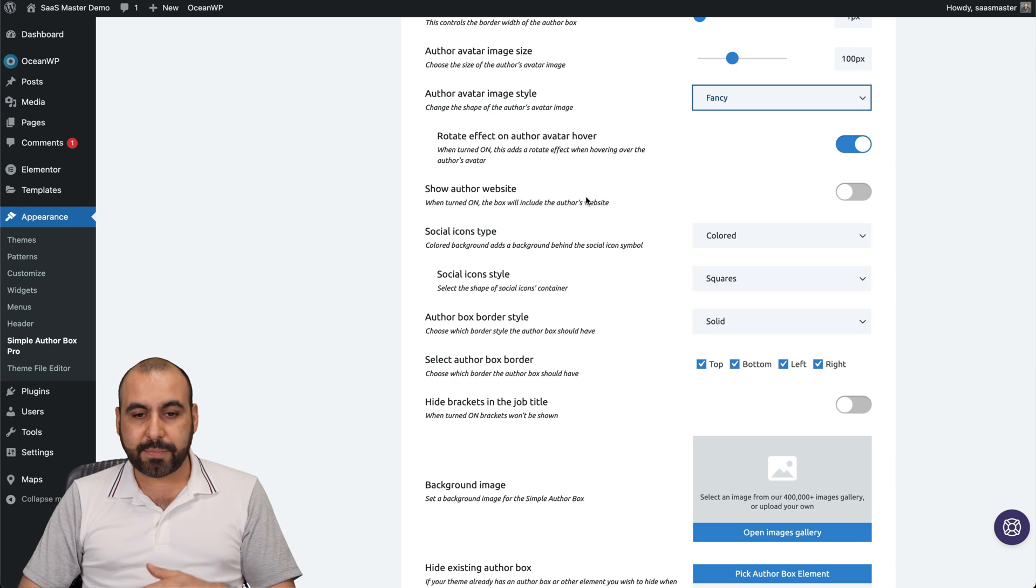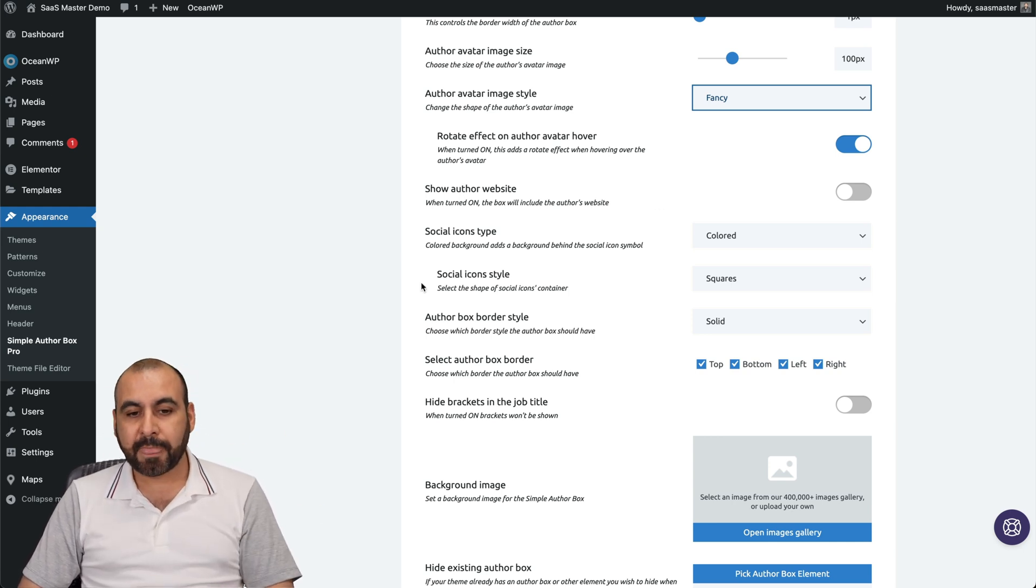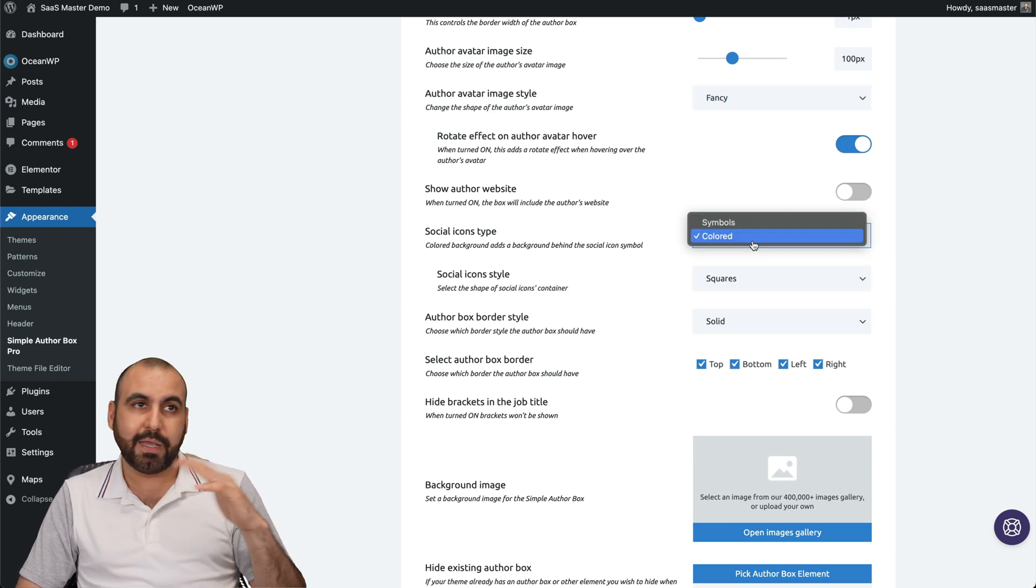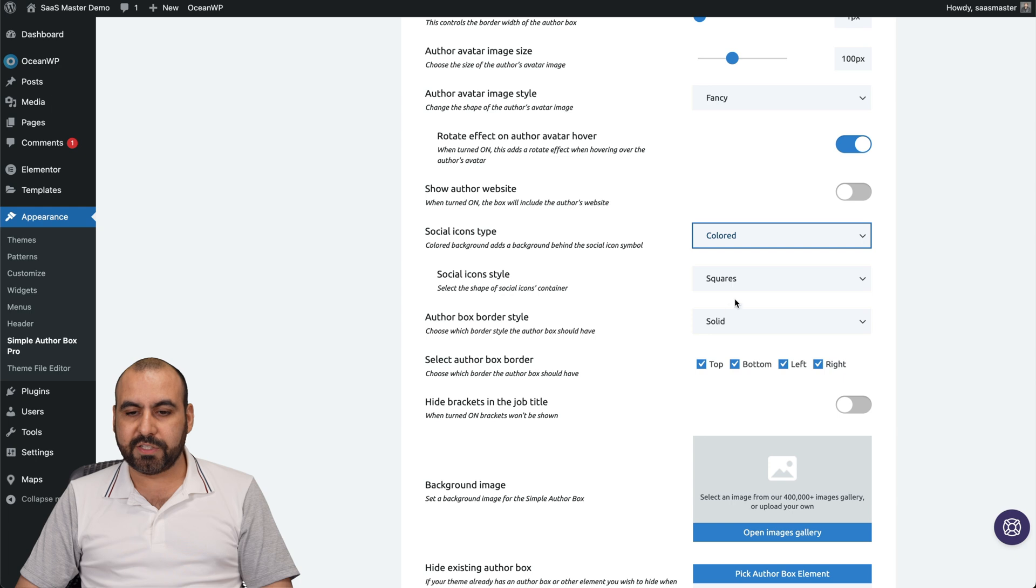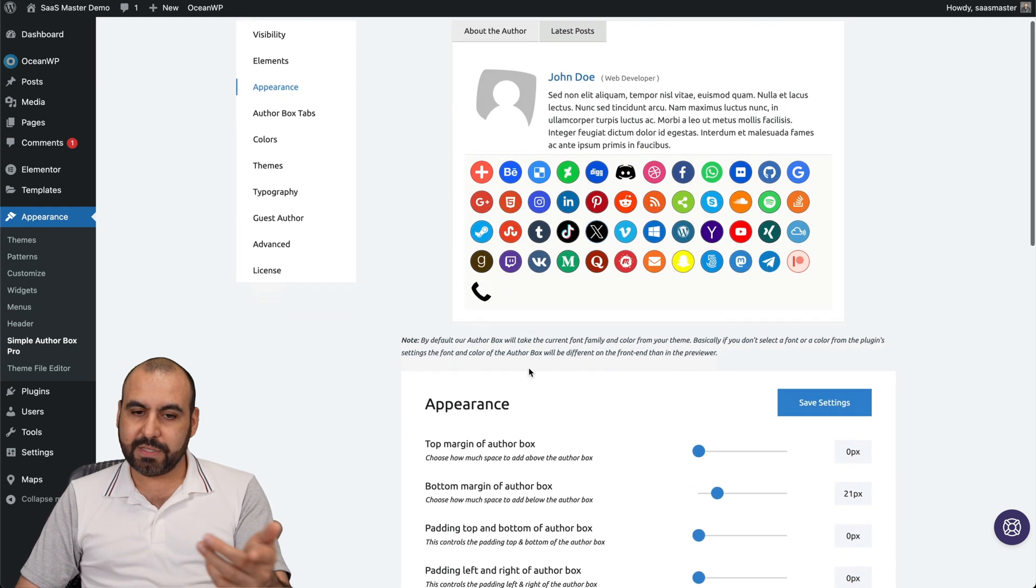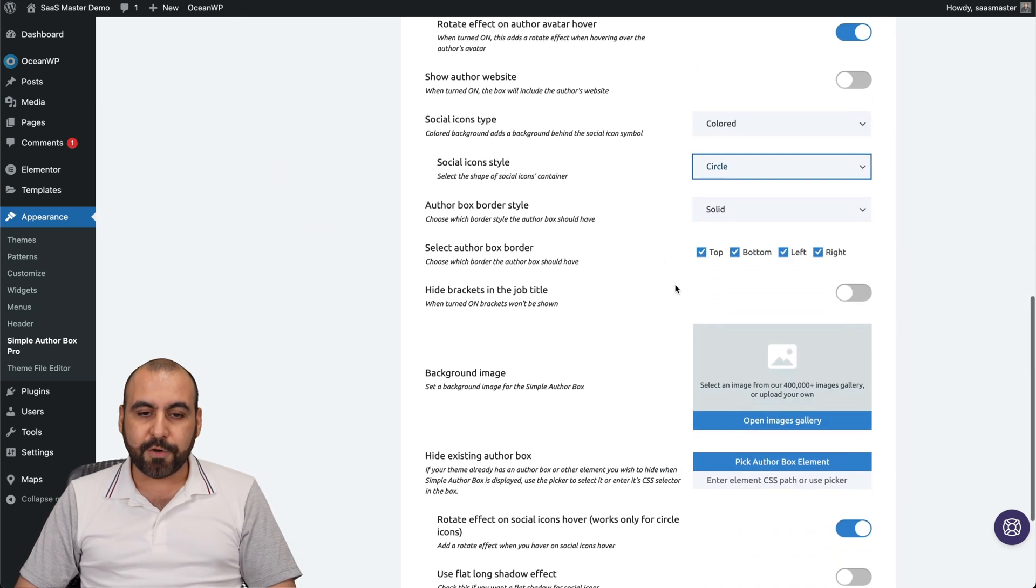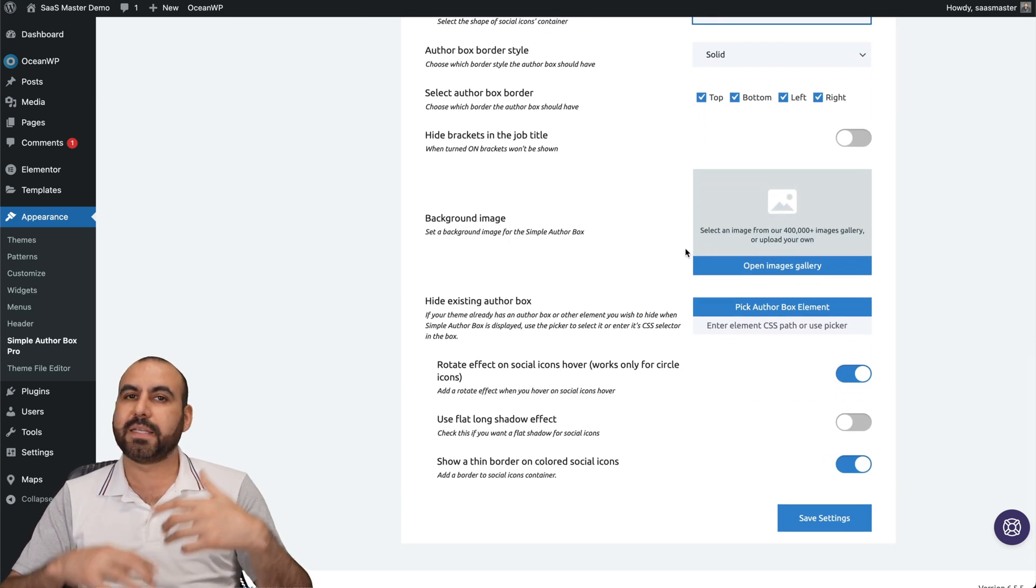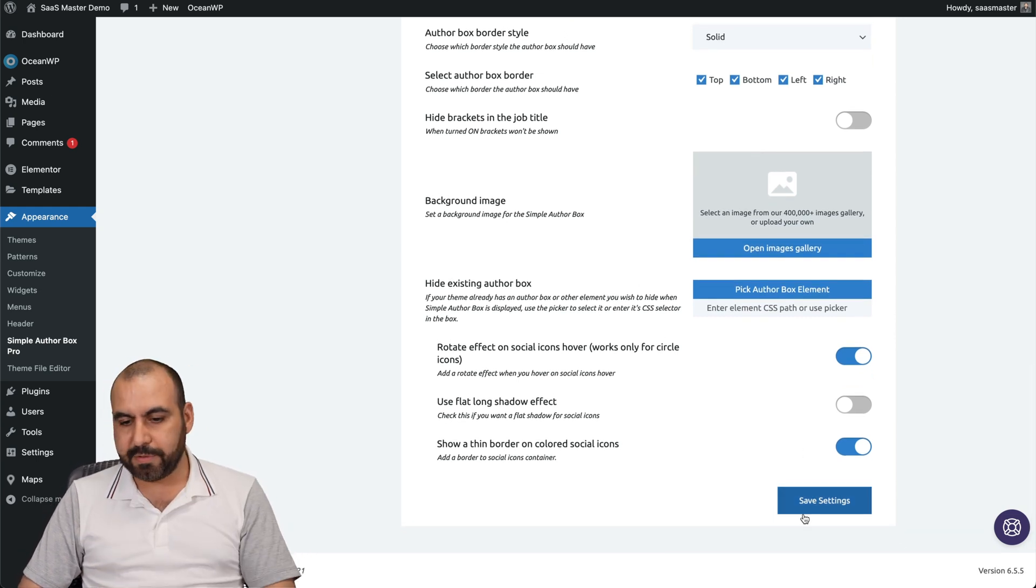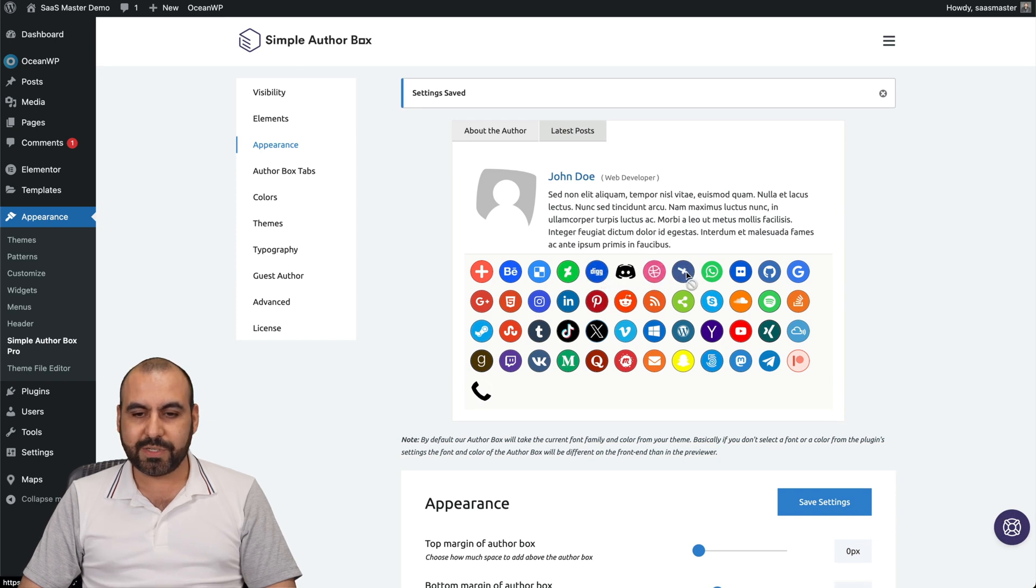Show author website. I don't think it's a good idea for this one, but you might have a use case. Social icon styles, you want to make them colored or you don't want to make them stand out. You can use symbols here and you got your social icon styles: squares, circles, etc. I'm going to change to circles this time. For example, that one did display automatically. And then you got your author box border style, your background image to make something gradient so they look nice, which I think is a good touch. Hide existing author box and more options. Let me save this because I turned them to round ones. You can see they also rotate, which is a good idea.